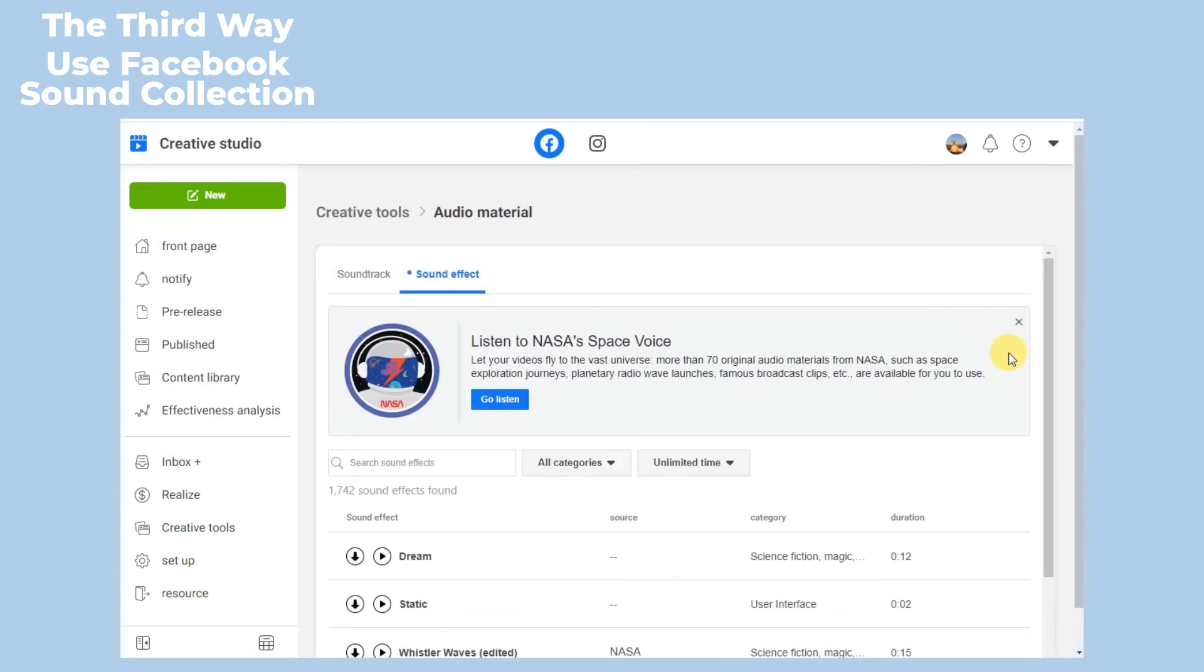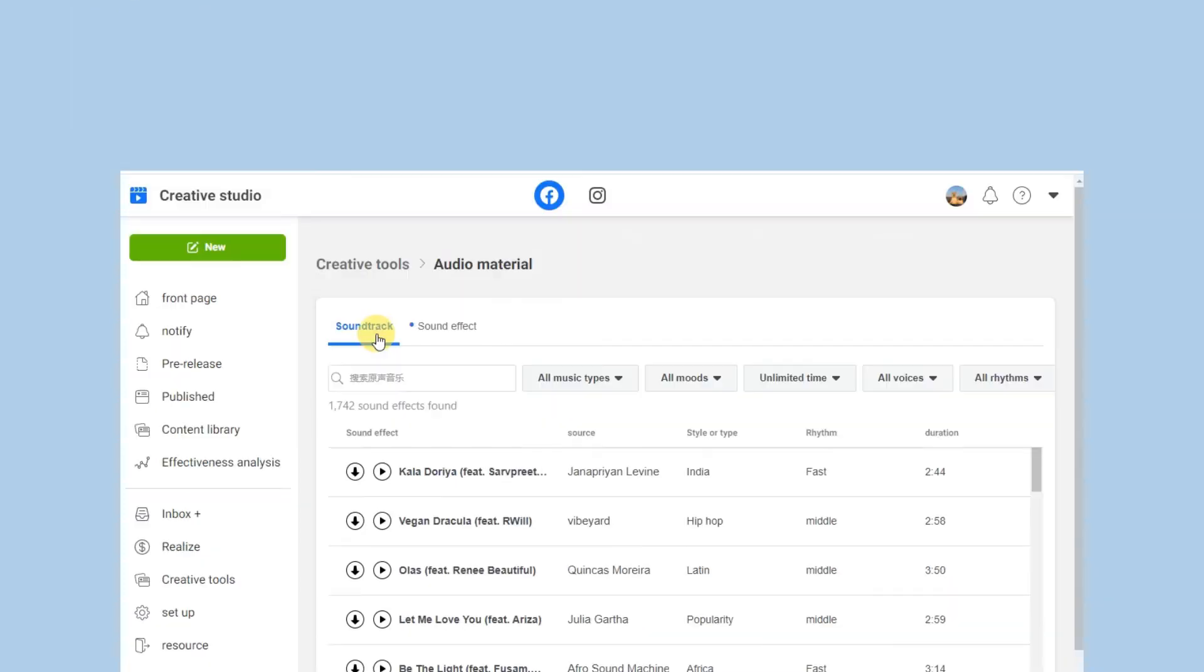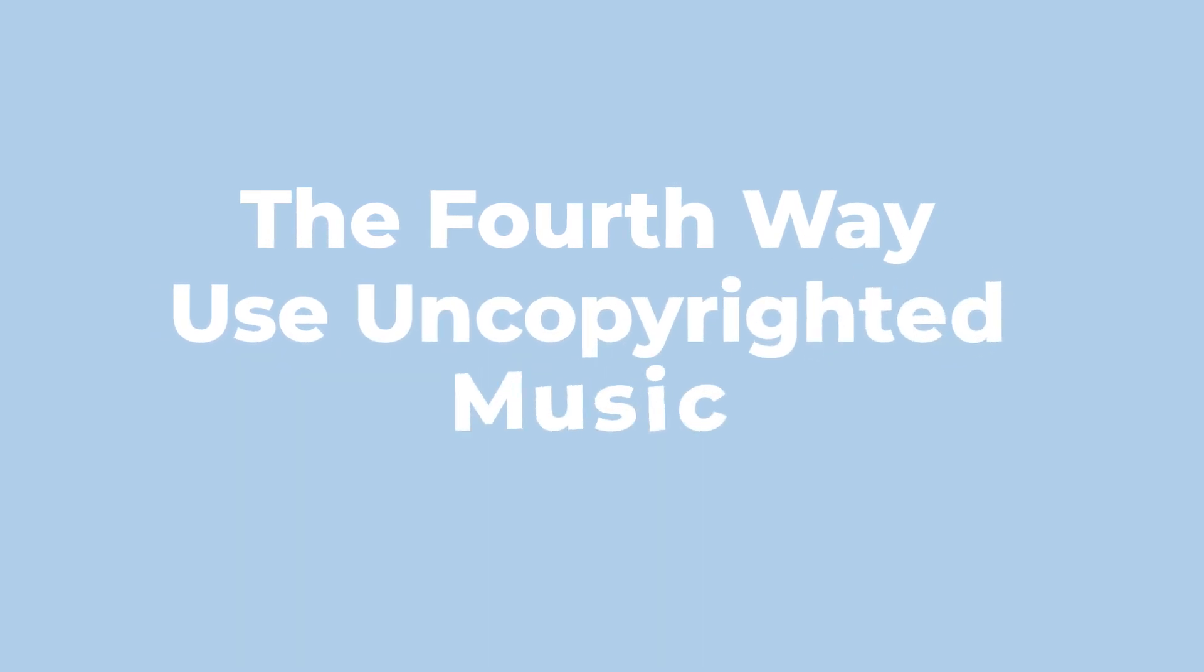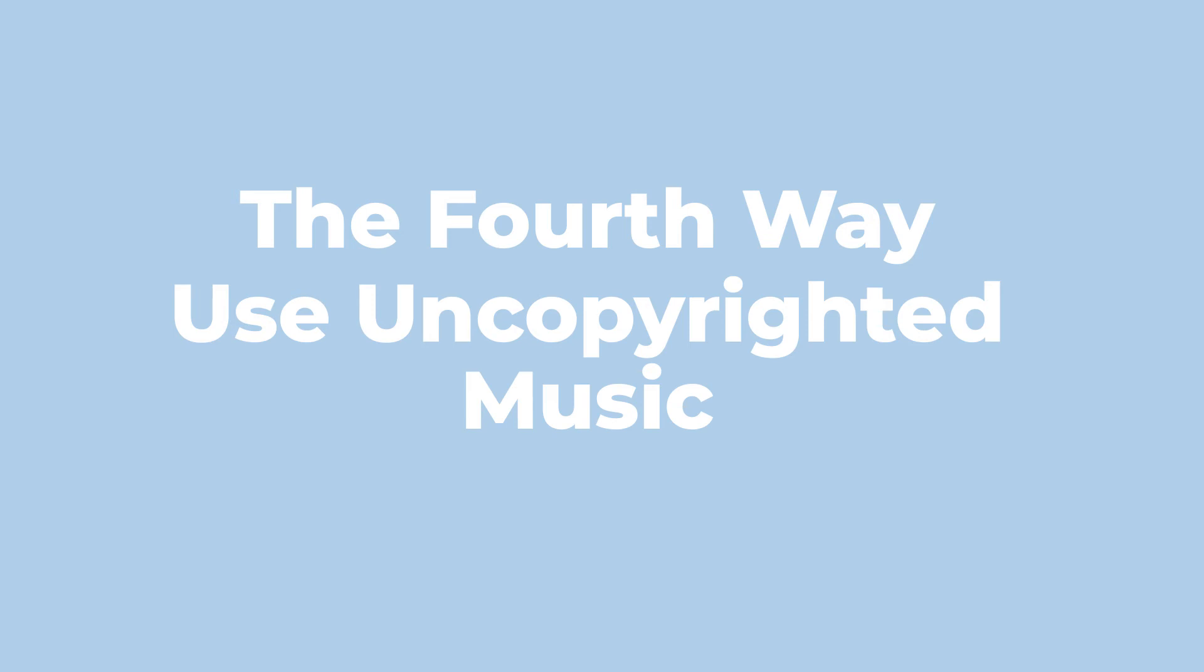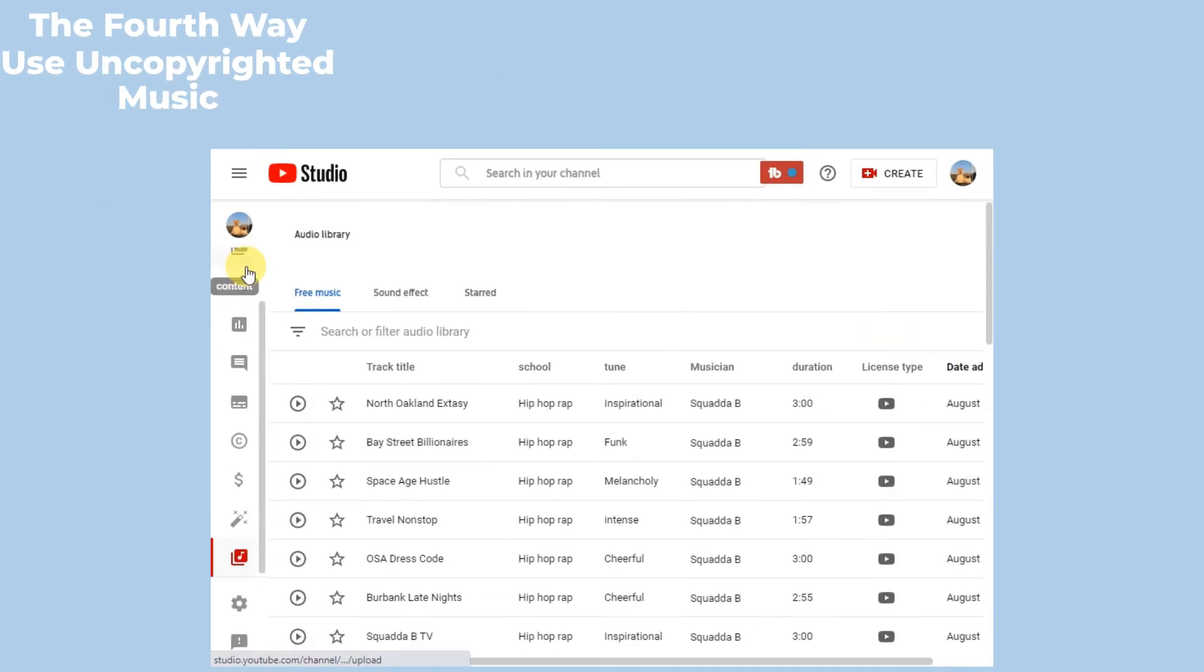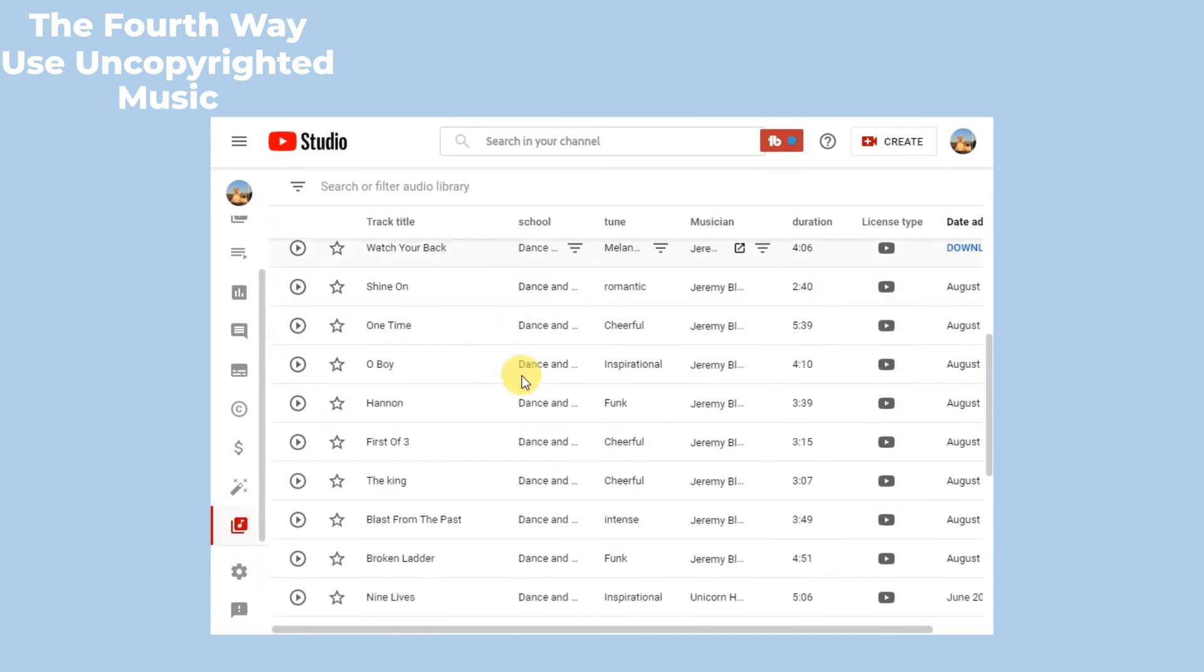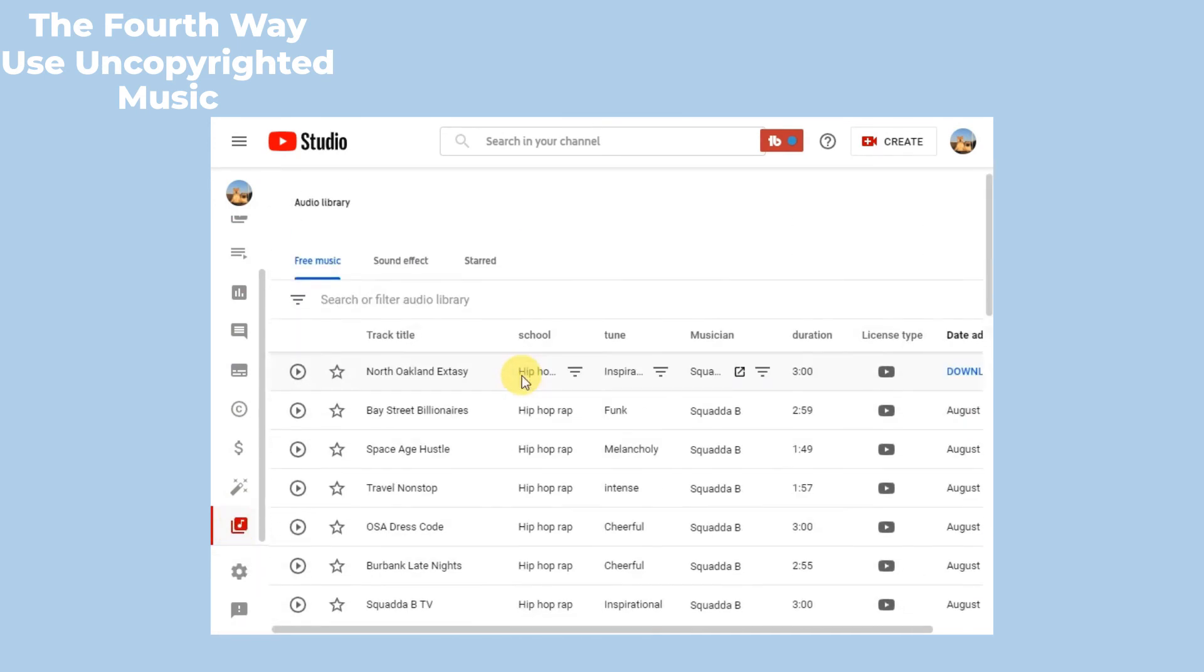The fourth way: use uncopyrighted music. If you're not that into songs in Facebook's Sound Collection, you can find uncopyrighted songs from other resources such as YouTube Audio Library.